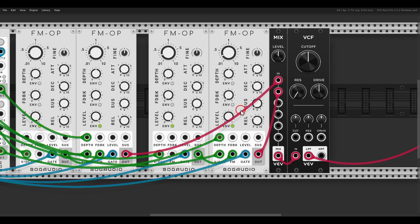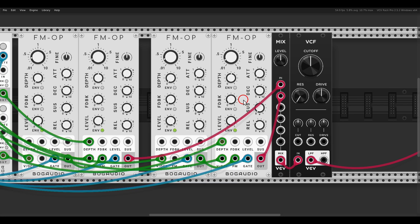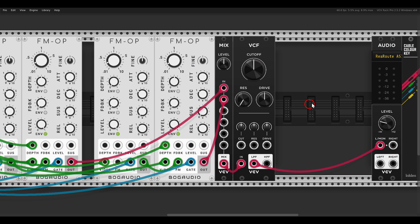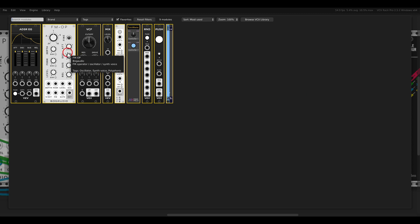But it will also add another control over the decay and will let us also modulate the decay time. If you look at the FM operators, we have a built-in envelope, but we have no CV input for the decay time. So if you want to modulate the decay, we cannot really do this with the CV inputs.